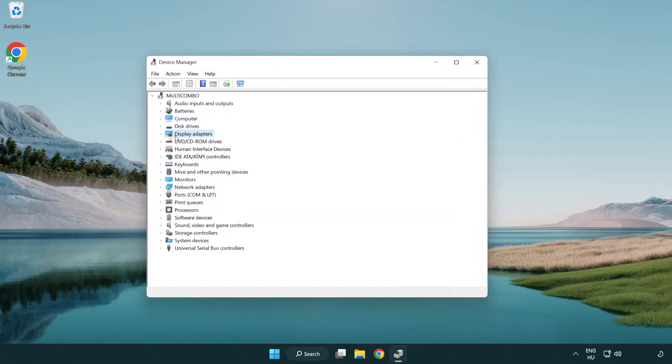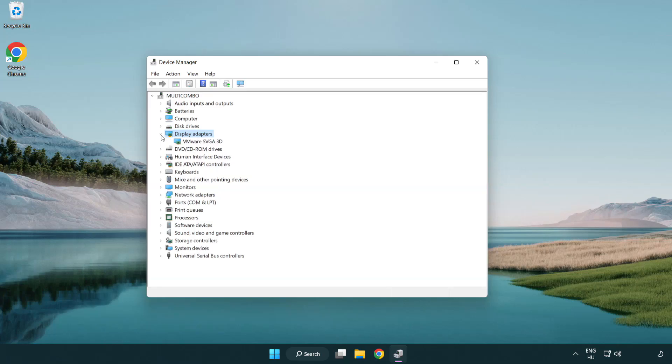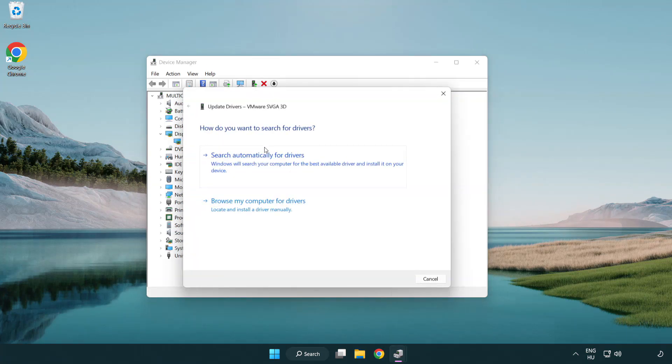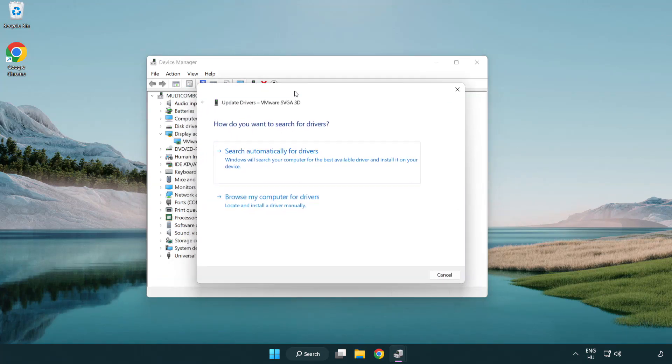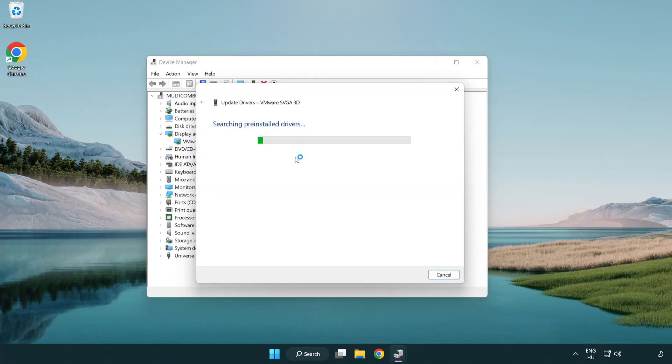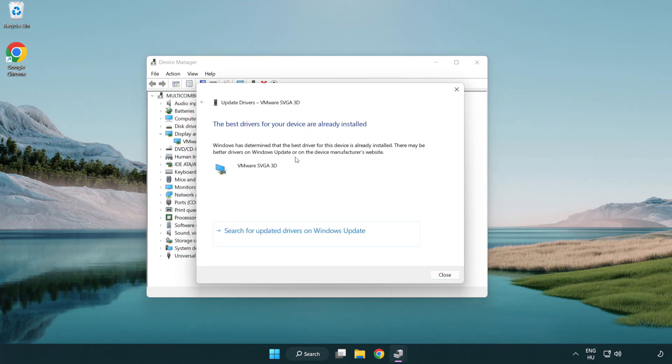Click display adapters. Select your display adapter. Right-click and update driver. Search automatically for drivers. Wait. Installation complete and click close.